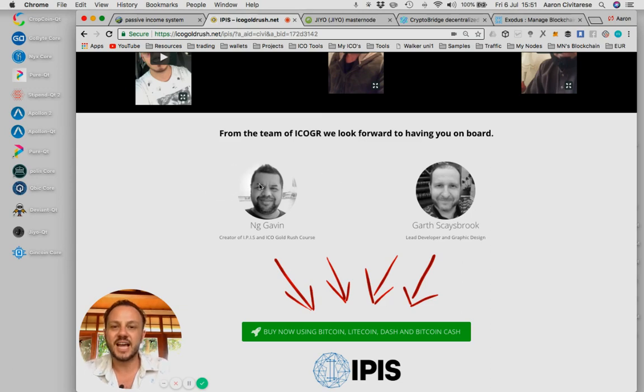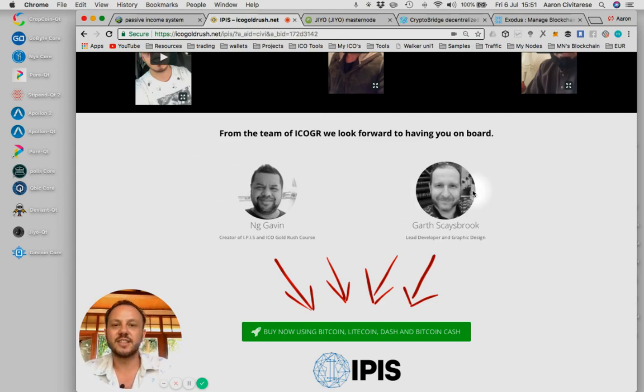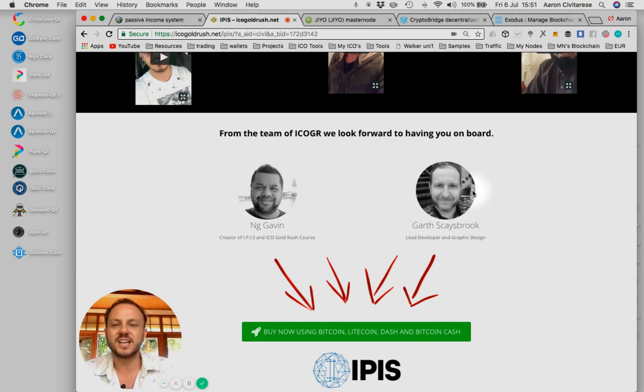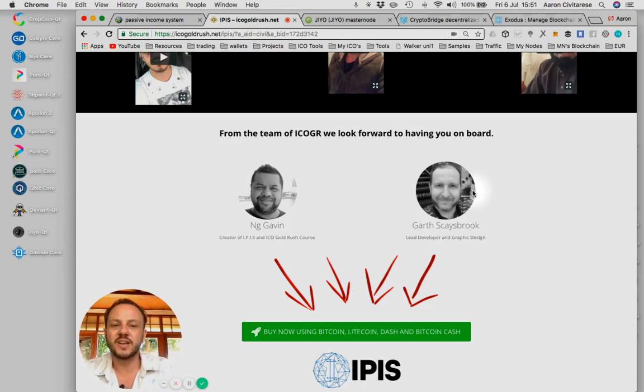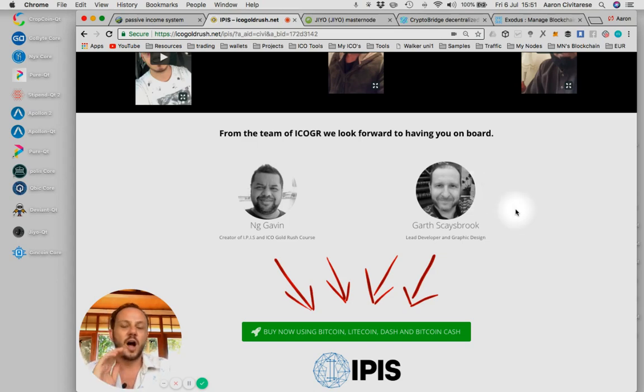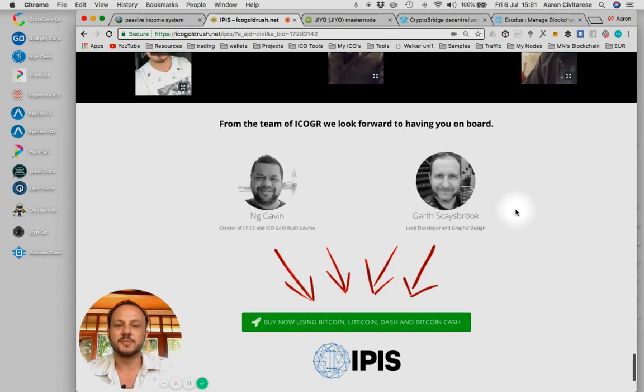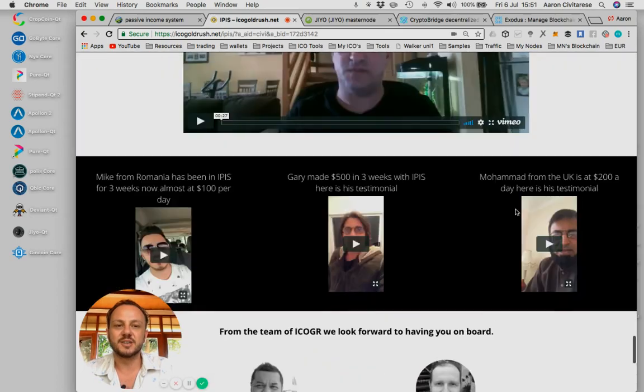Here, this is NG Gavin. This is the creator of IPIS. This is Garth. He's the technical guy in the background. He builds the websites. He gives tons of technical support, really on point. These guys are always available. They're always around. You see them almost every day doing a live stream, always giving value. It's just amazing. The community is where it's at.